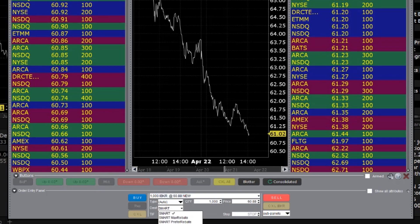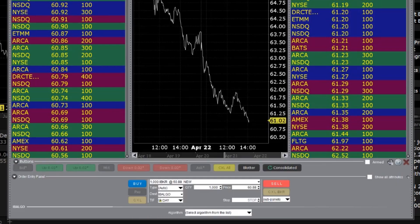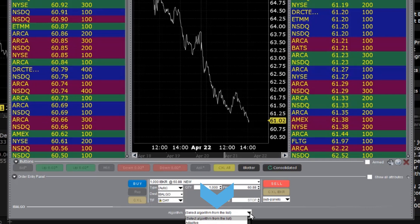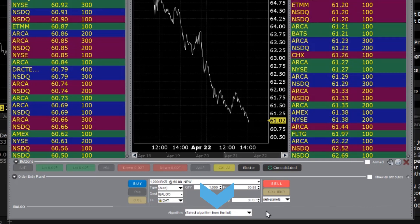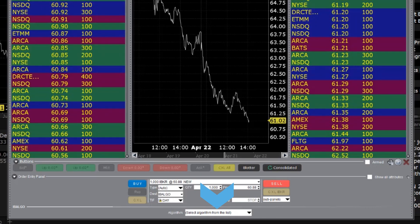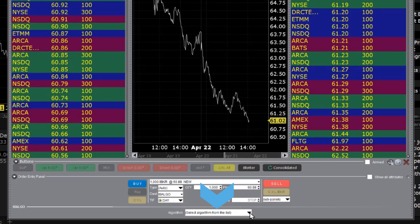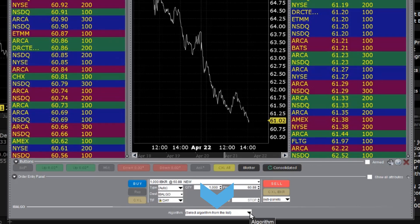If you would like to use one of IB's ALGO order types, select IB ALGO at the bottom of the destination menu. A separate tab will appear towards the bottom of the window, allowing you to select from the list of available algorithms and enter the required values using the input fields.